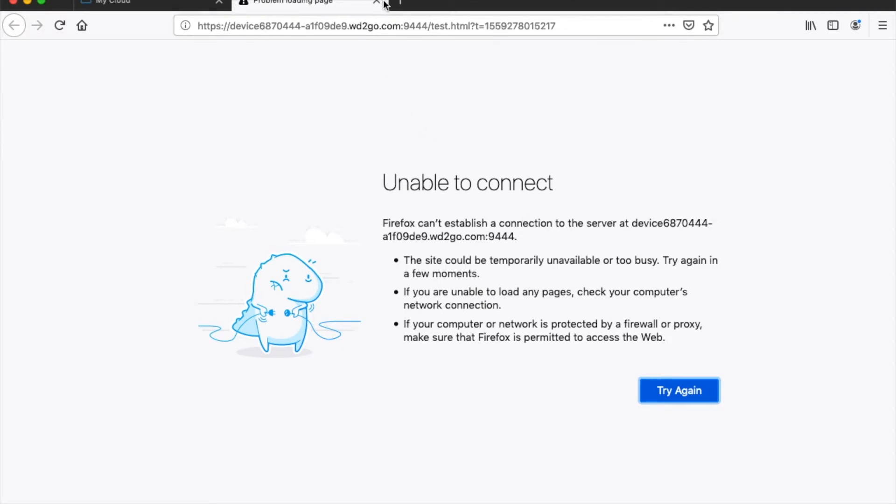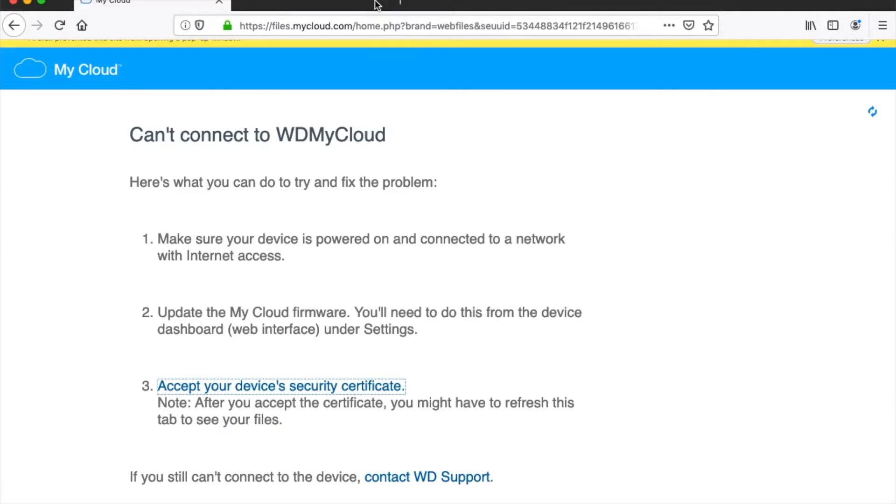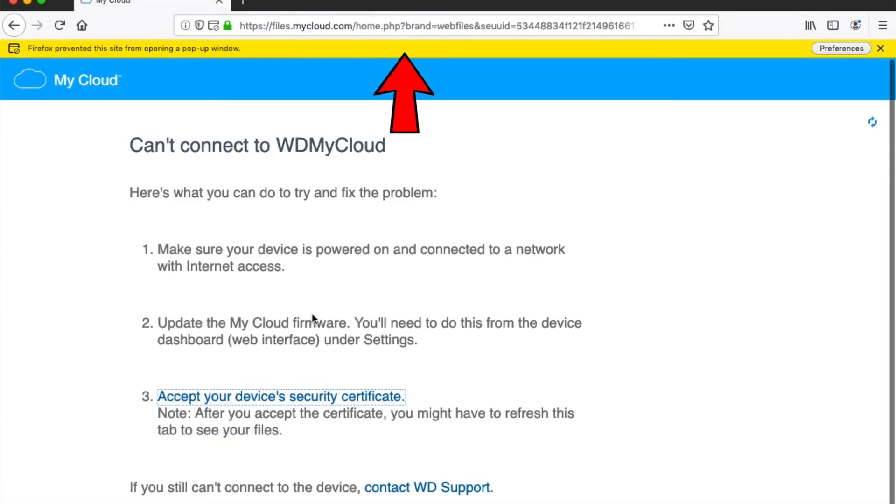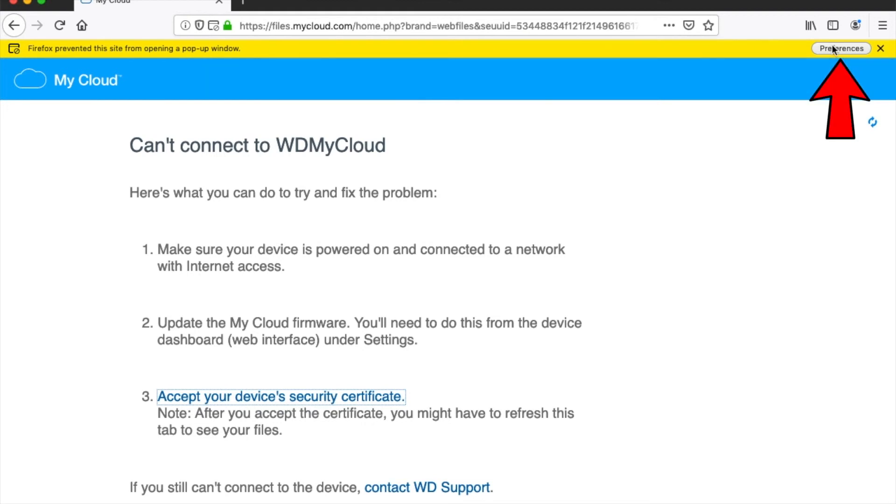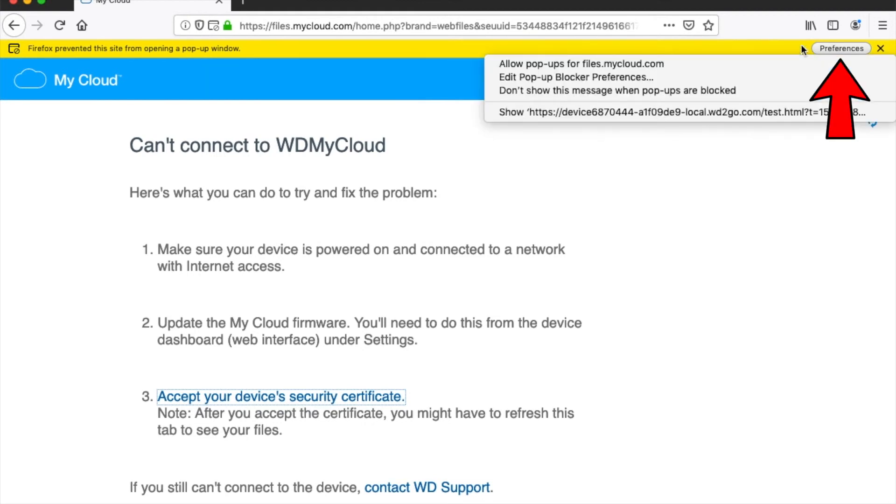Go back to the WD My Cloud tab, where you will see a bar at the top which addresses pop-ups. In the Preferences button on the right, select the option which allows pop-ups from this site.